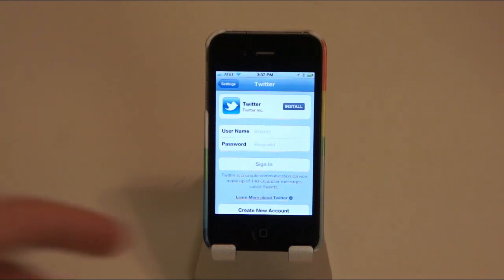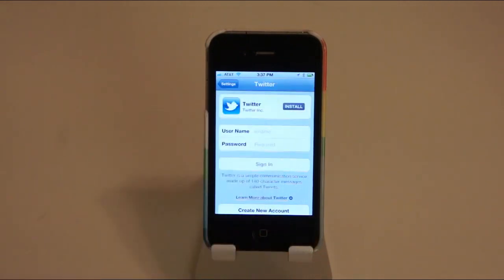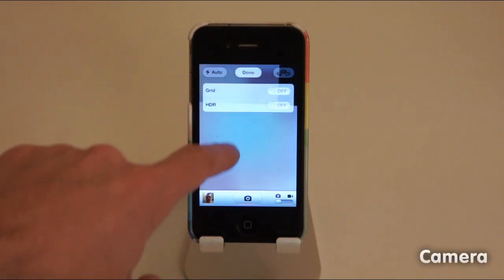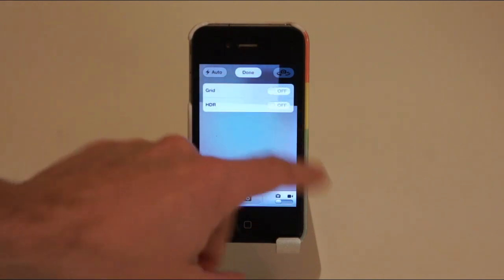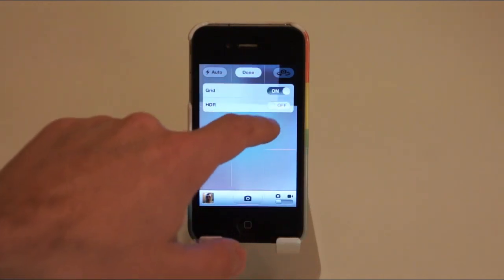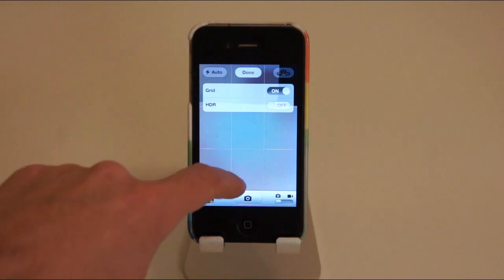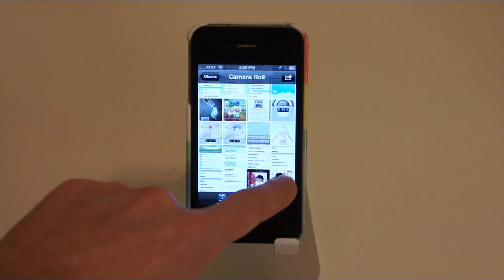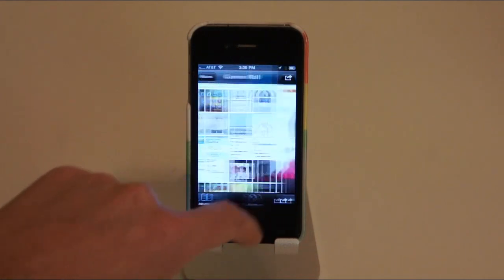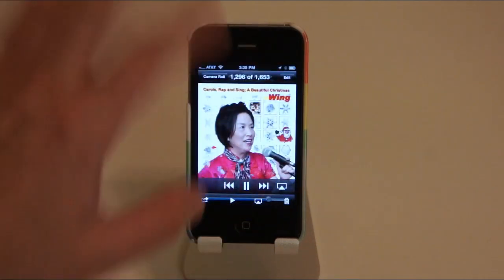The camera app is now supposedly a bit faster and also has a grid mode for composition. That's about it. There are also some additions to your photo library. I have a lot of screenshots here, so we'll take this one—this one looks like a picture. There we go, hi Wing.